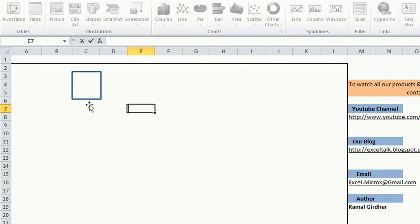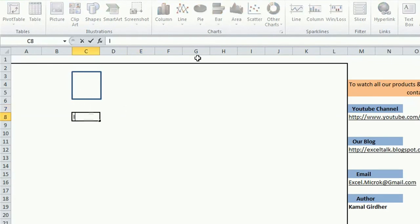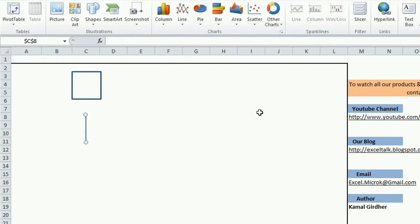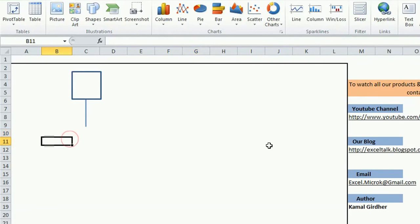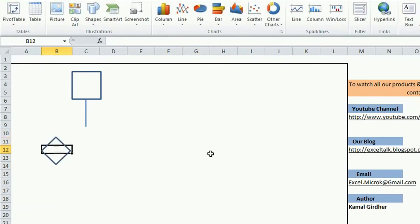I can further use it to connect to some other block. Let's say I want to feed this block to an IF block, so I can just write IF there and I can place that IF block over there.